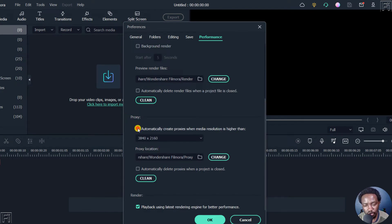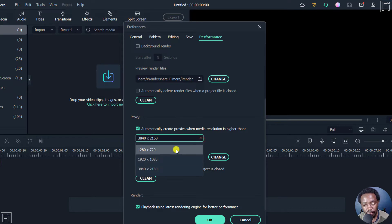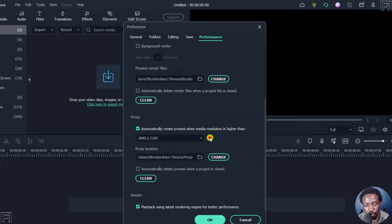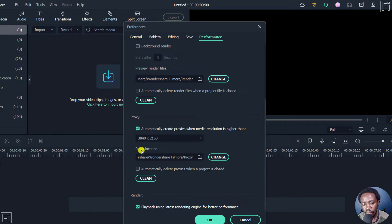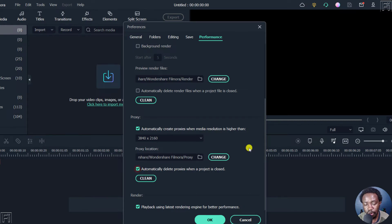If you check this checkbox, it automatically creates proxies when media resolution is higher than whatever you select here. I wish there was an option to add a custom dimension here, maybe 8K or 6K or whatever — that would be good. You'll also see the proxy location, which you can change, and you can automatically delete proxies when a project is closed, which is great for saving space once a project is done.